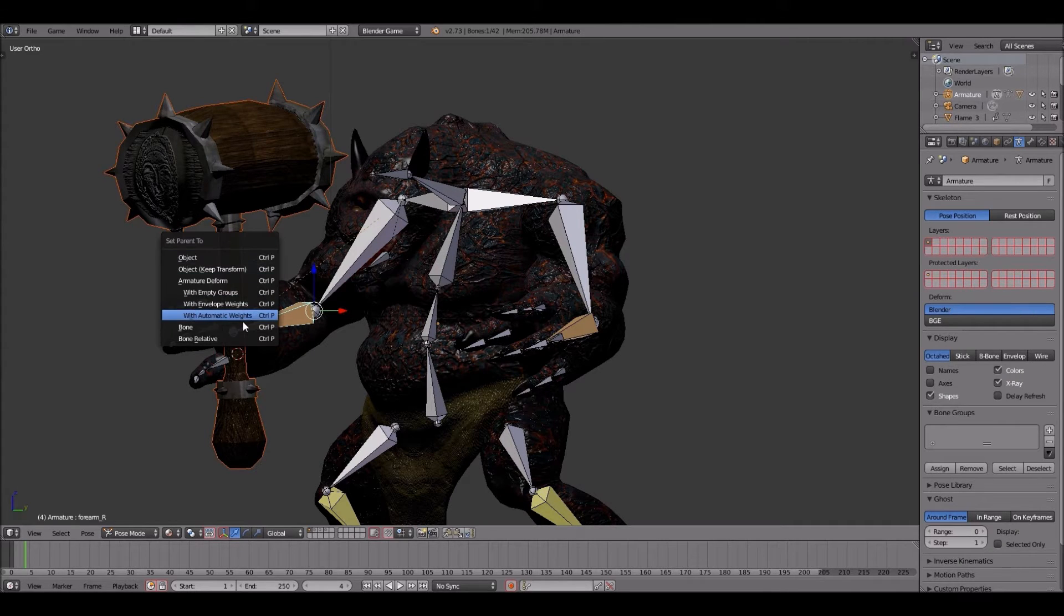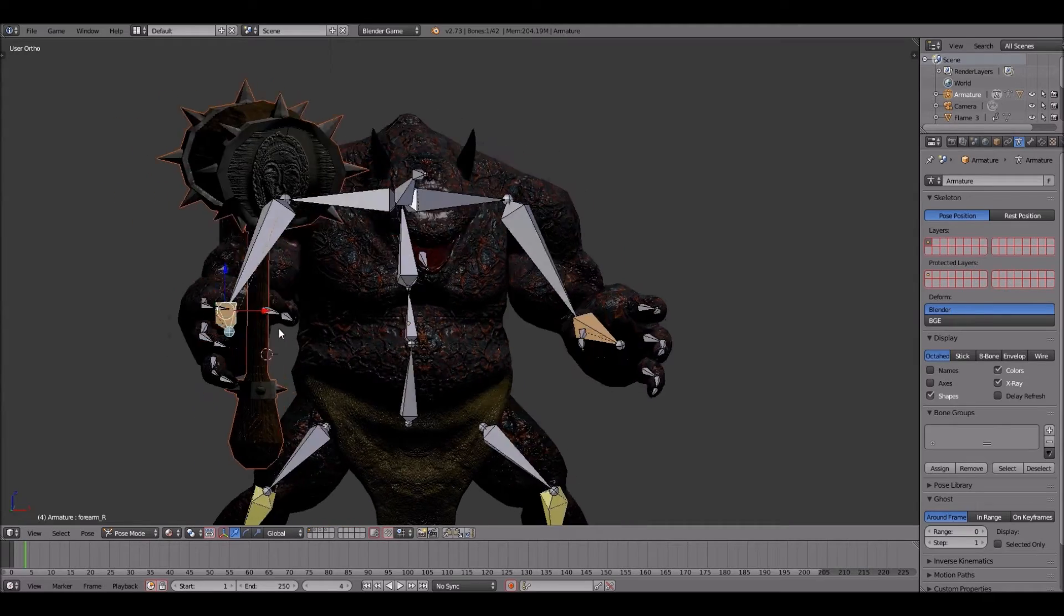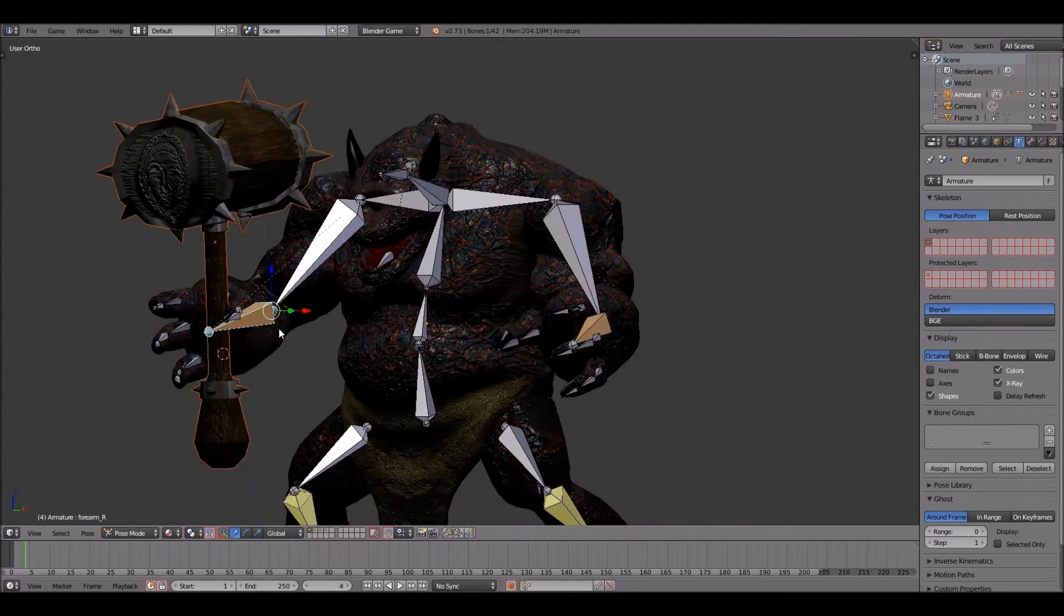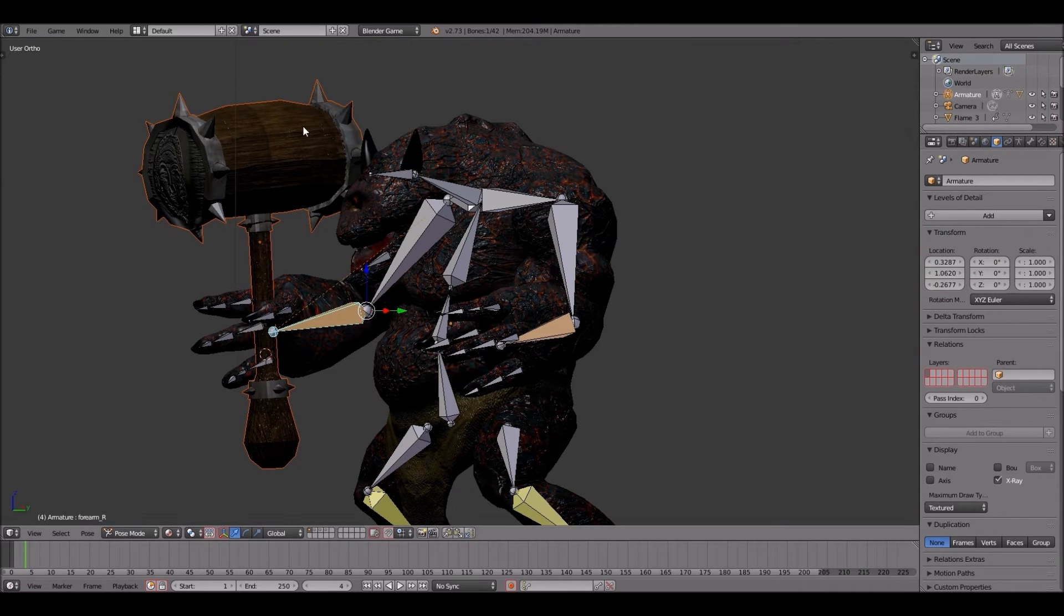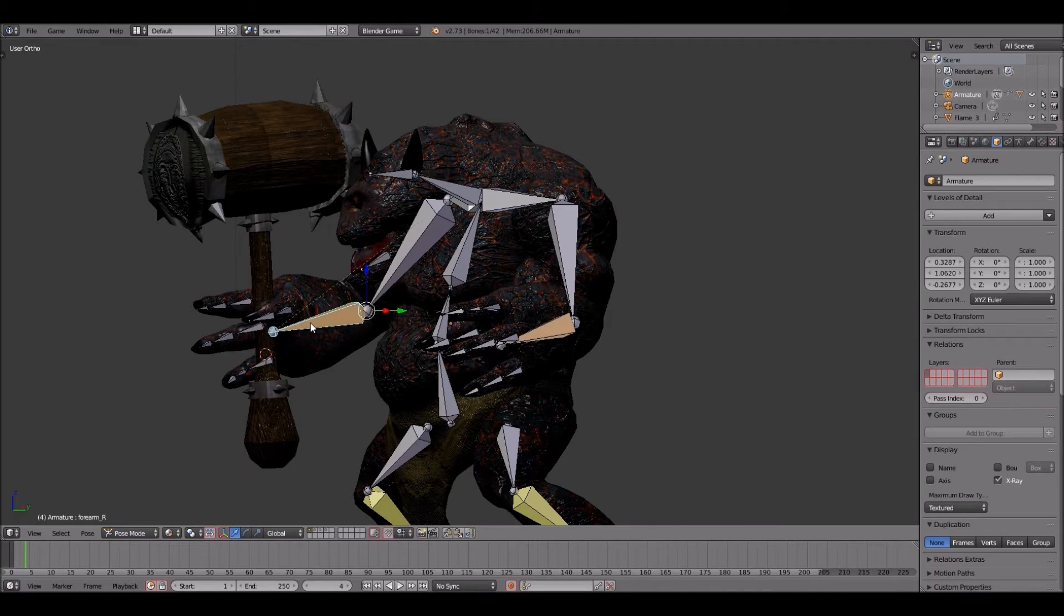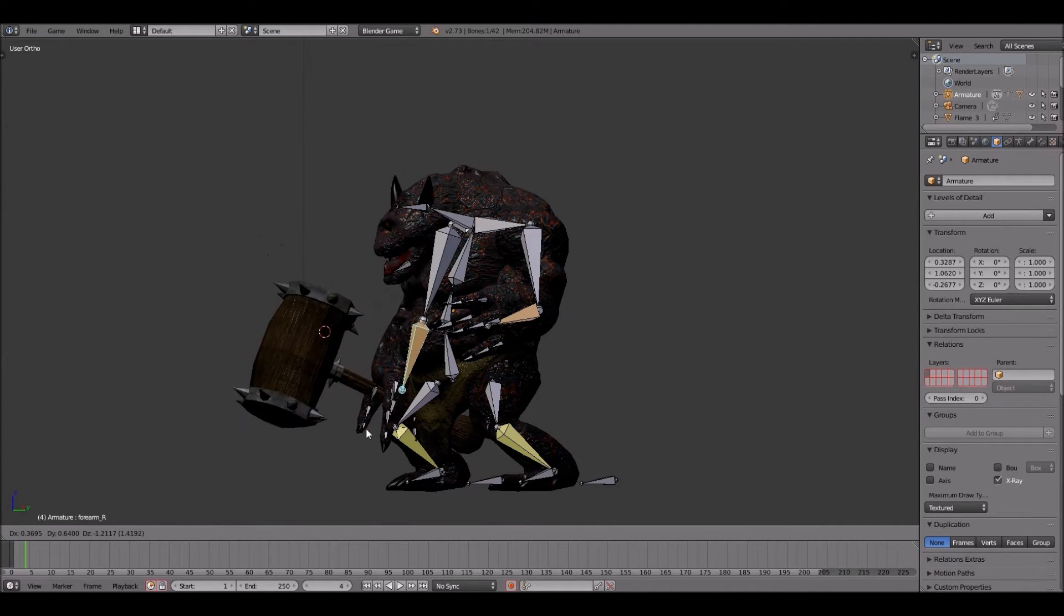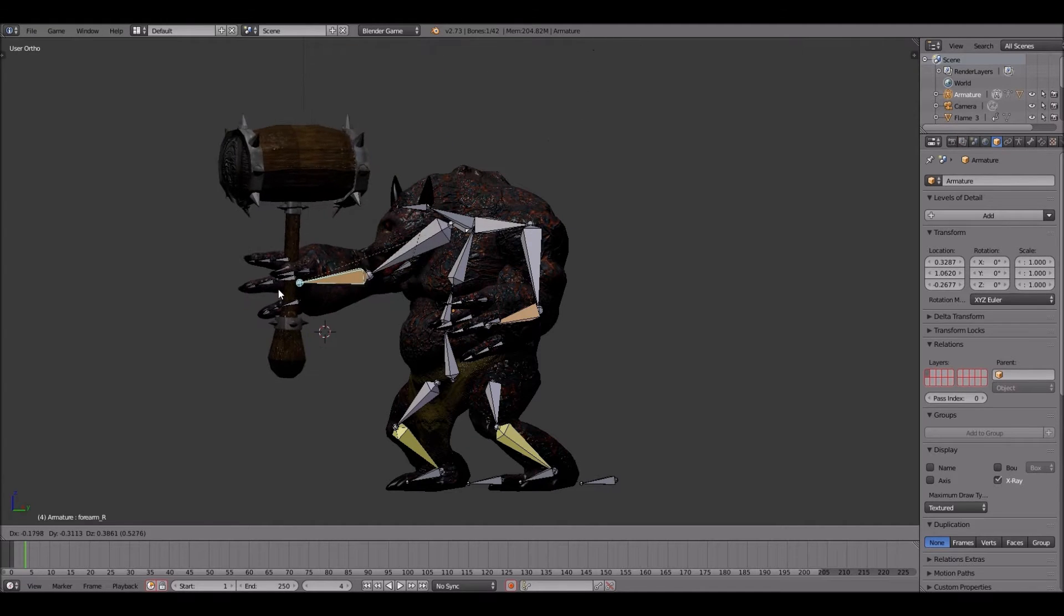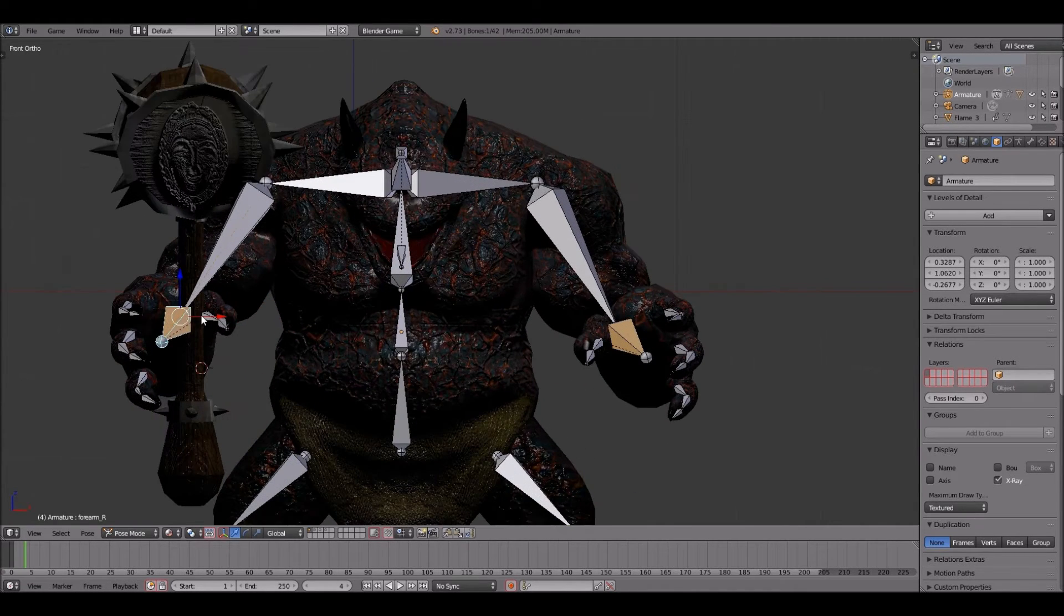Hope you guys saw what I did right there. I clicked on the hammer model. Once I clicked on the hammer model, I clicked on the bone rig, which was the forearm bone. Then I hit control P, and I went down to bones. It's just under automatic weights. Hopefully, you guys got all that.